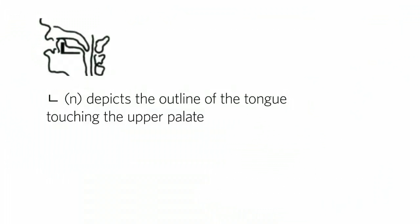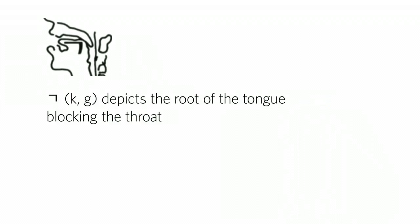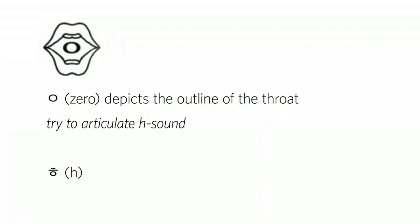The N sound depicts the outline of the tongue touching the upper palate. The S sound depicts the outline of the incisor or the tooth. And the K or the G sound depicts the root of the tongue blocking the throat. And lastly, the zero terminal, which you can try by making an H sound, depicts the outline of the throat because air passes through an unconstrained throat in order to make that sound.